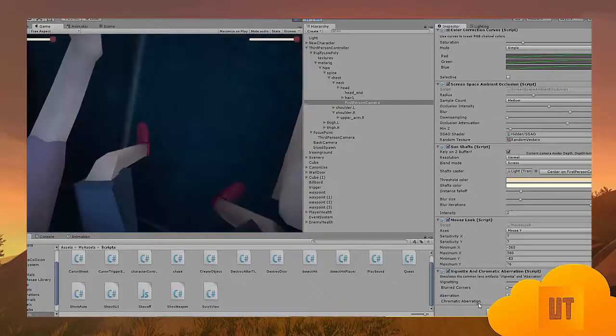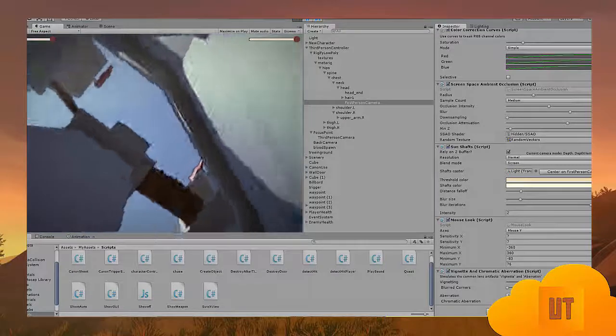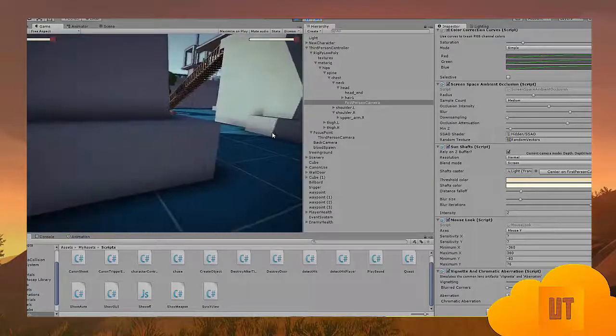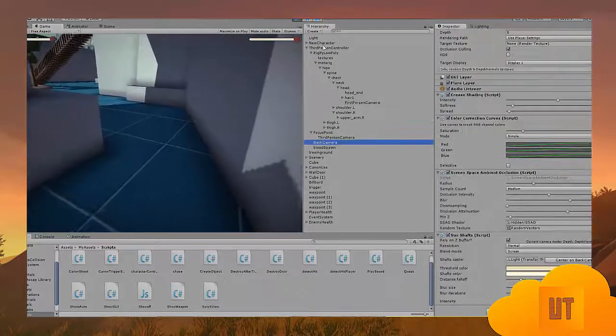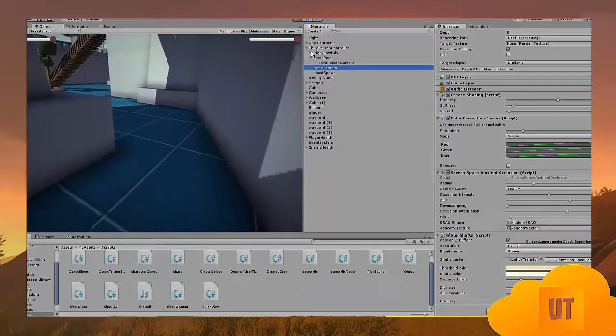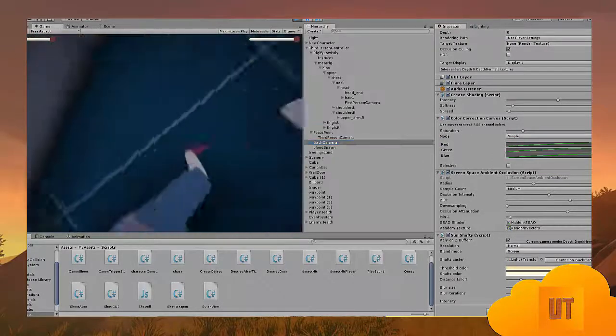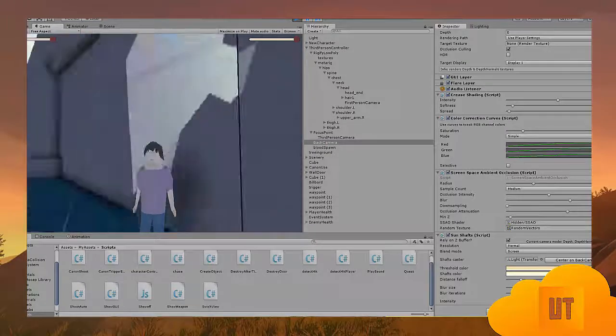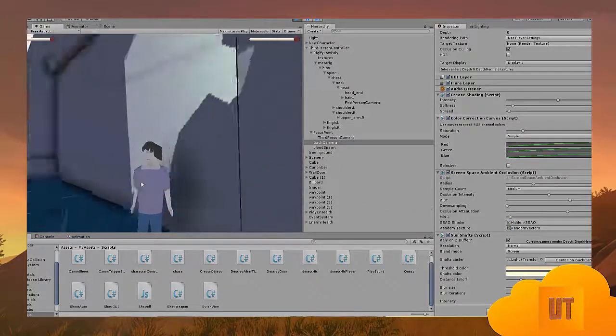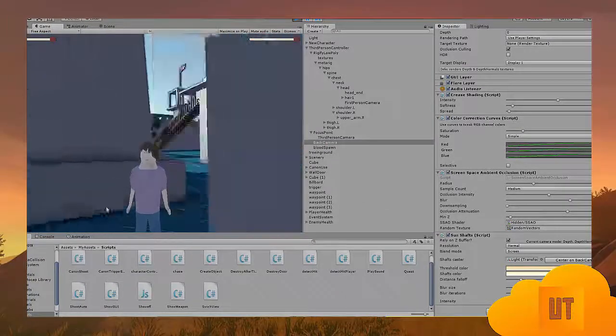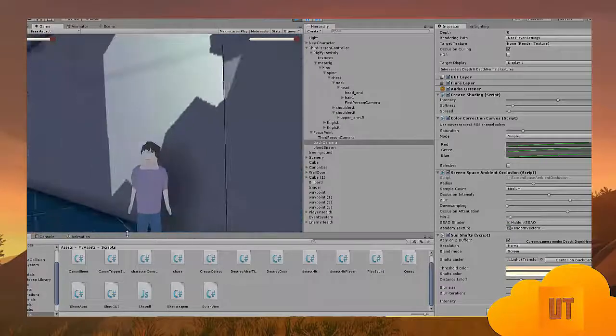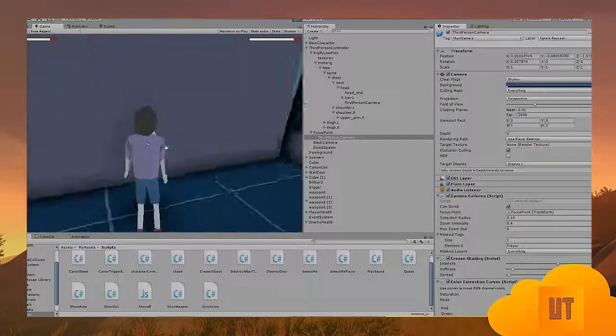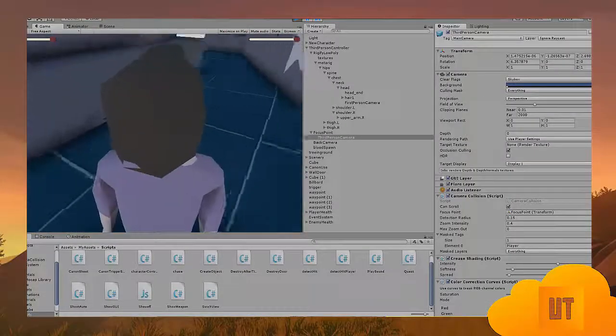The back camera, I just have it as a child object of the third-person controller. When I click B, it's just over here. It follows me. I had the functionality of making it not go through walls.